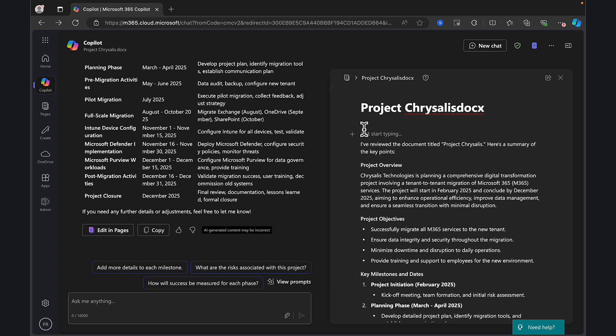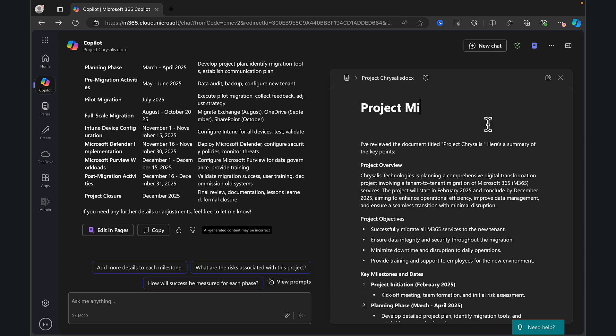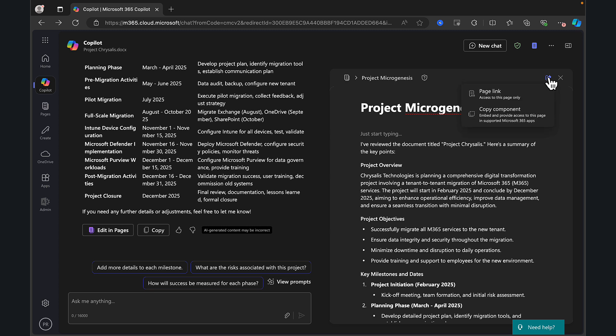So I can see I've got my table. I've not got very much real estate space here, though. So I might want to edit this in a more user friendly way. So let's take a look. Before we do, though, I just want to make sure that I am calling this the right thing. So it's not going to be Project Chrysalis Doc X. It's going to be Project Microgenesis in this case. So there we go. We've got the right name. And as you can see, you can make little changes here, but it's not the best.